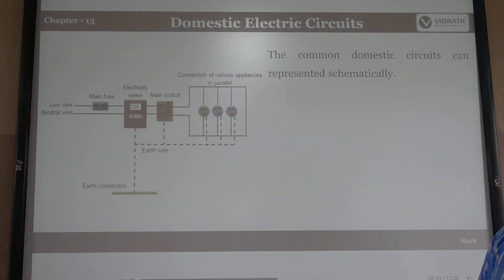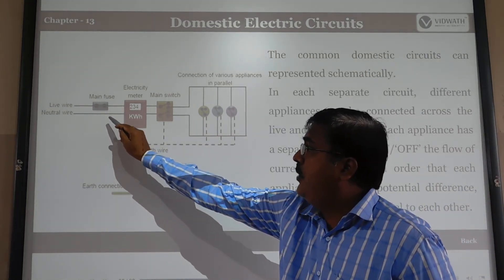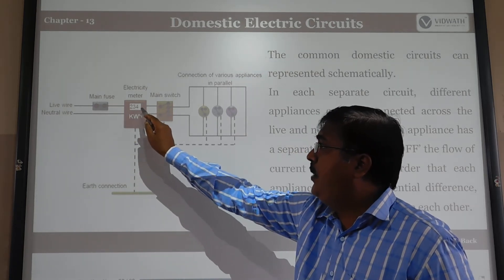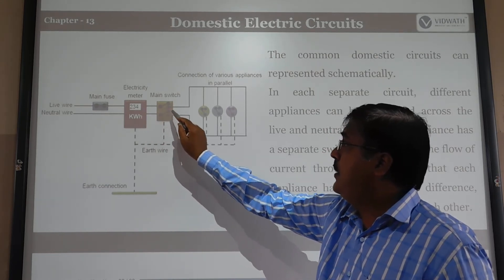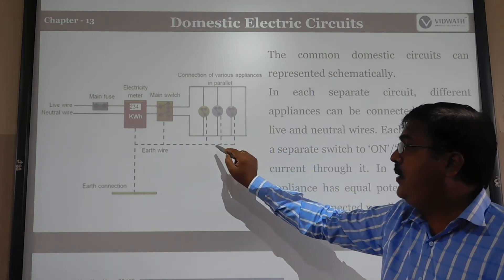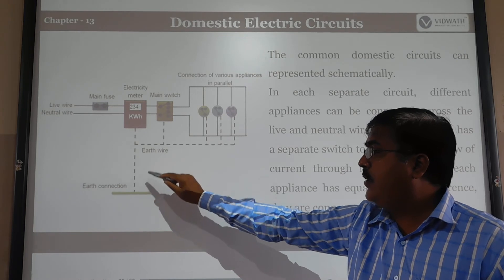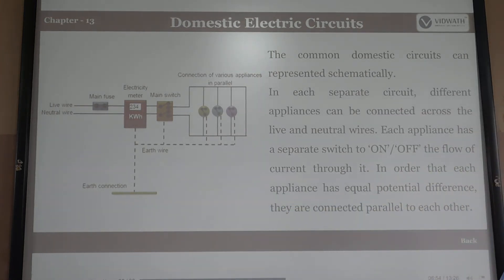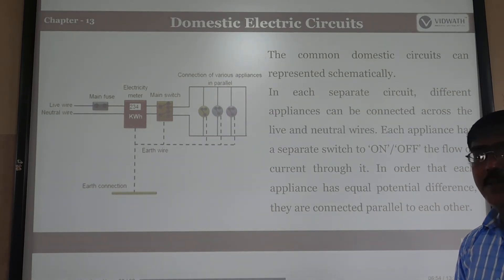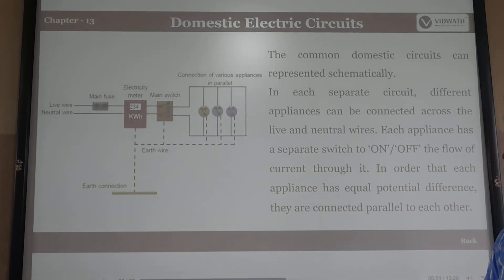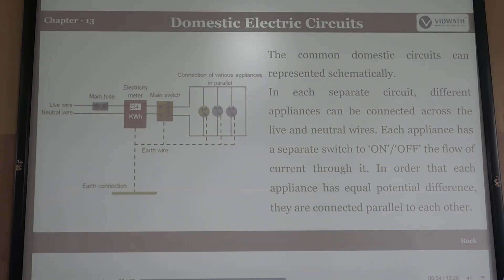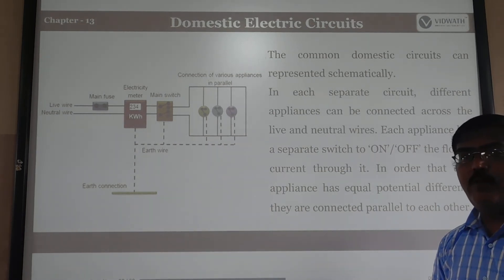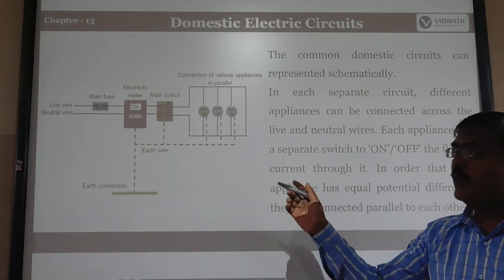The common domestic electric circuit consists of a live wire and a neutral wire connected to a main fuse and electric meter, then to the main switch, and from there to various appliances connected in parallel. All appliances are also connected to the earthing wire. The appliances are connected in parallel so that each appliance gets equal potential and can be switched on and off independently. If connected in series, damage to one appliance would stop current to all others.